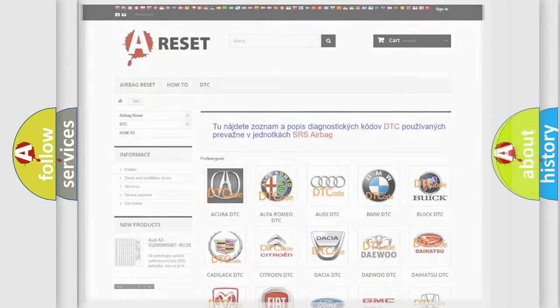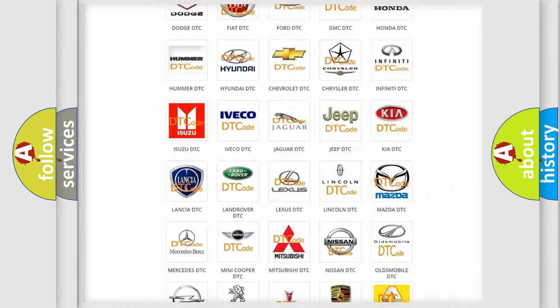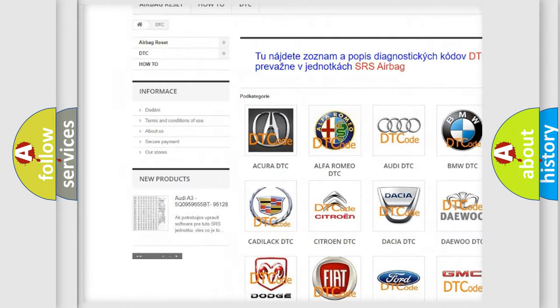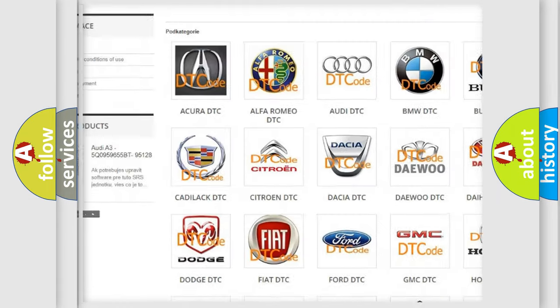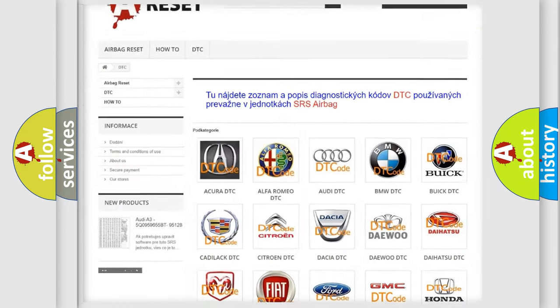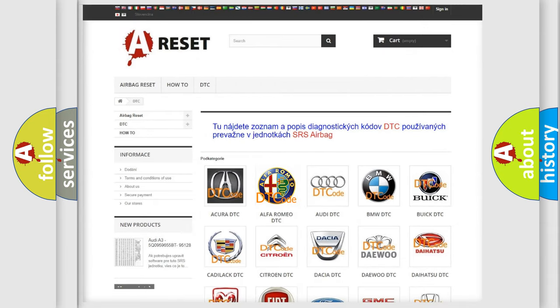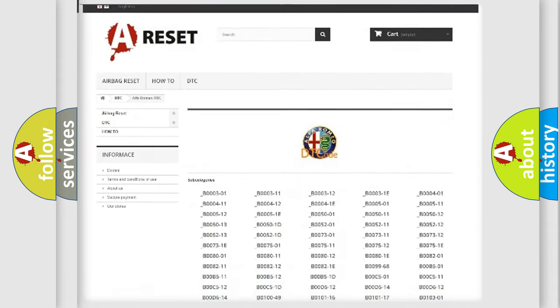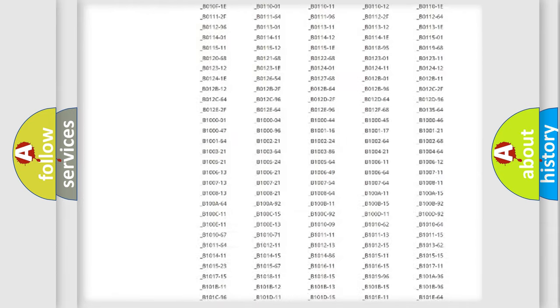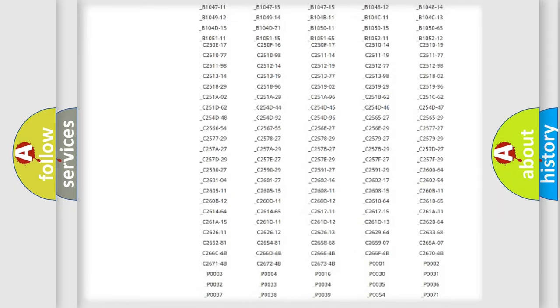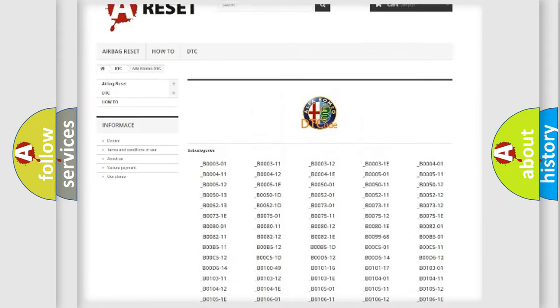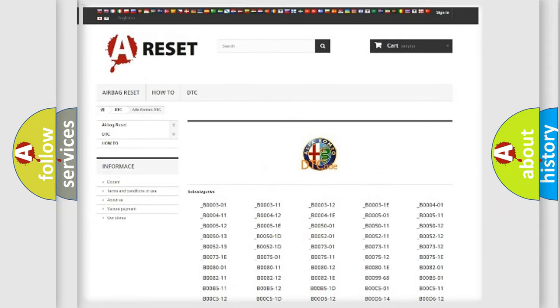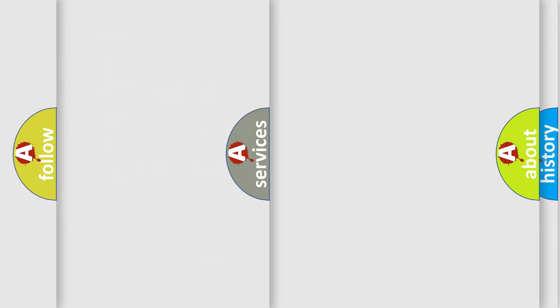Our website airbagreset.sk produces useful videos for you. You do not have to go through the OBD2 protocol anymore to know how to troubleshoot any car breakdown. You will find all the diagnostic codes that can be diagnosed in Alfa Romeo vehicles.